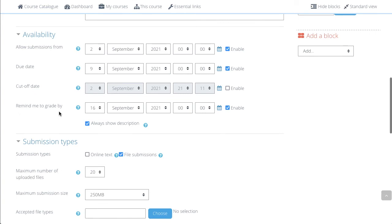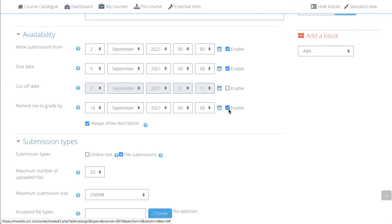Remind me to grade by is a reminder that Moodle will send you to go back to the assignment and grade.